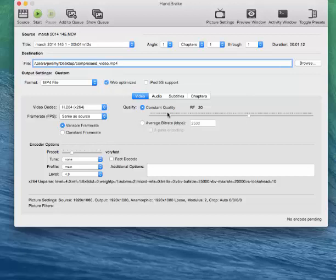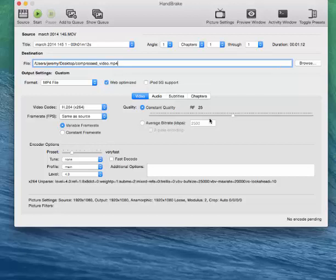Now under the quality section, we have an RF of 20 set right here by this little slider. We're actually going to change this to 25. The recommended settings for high definition videos are 18 to 20, and the recommended settings for standard definition videos is 20 to 25.